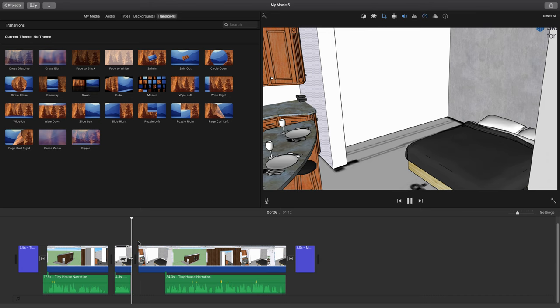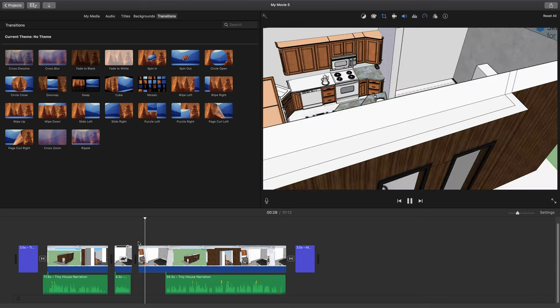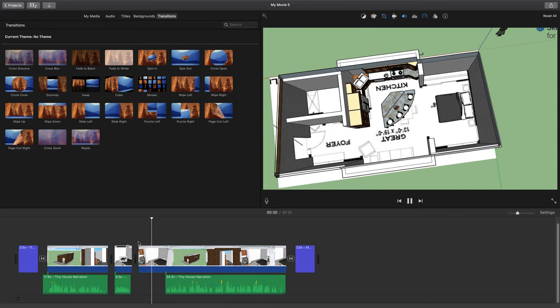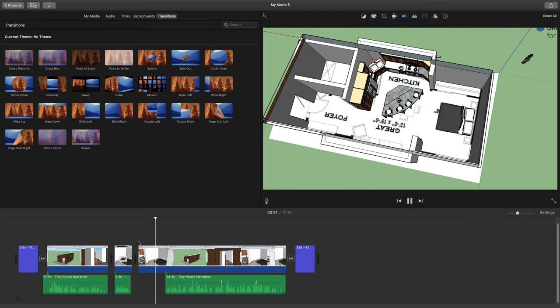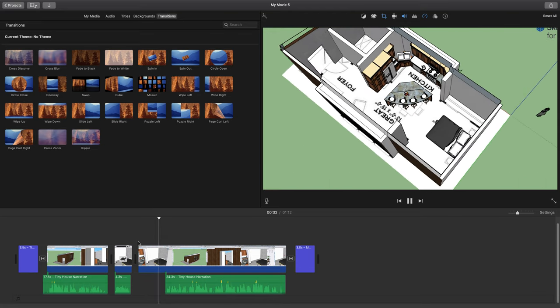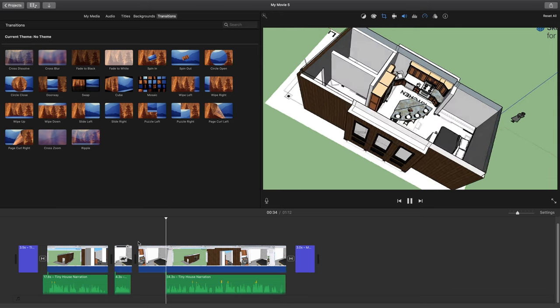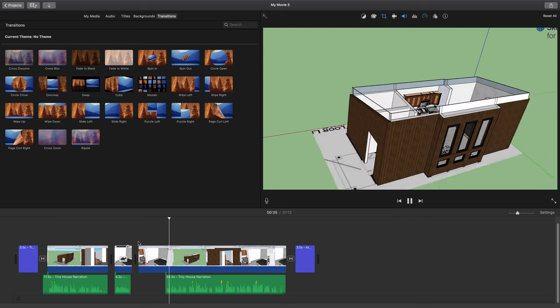then it looks a lot more professional because you don't have those borders. So pretty easy fix, but something that I forgot to show you.